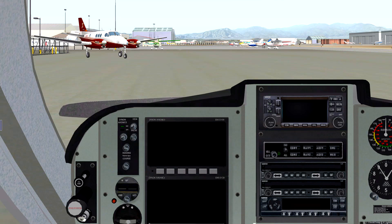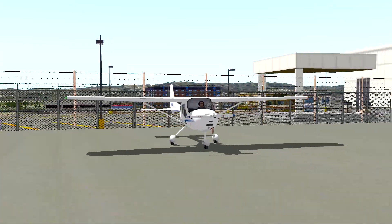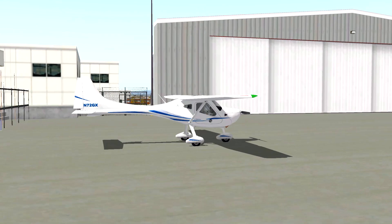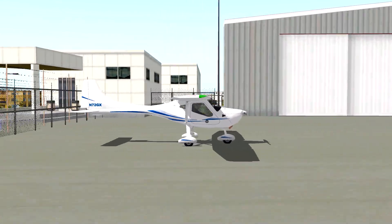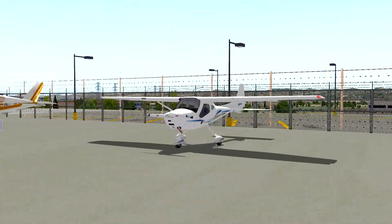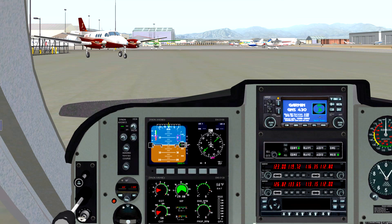All right guys, here we are — we're gonna take a quick flight around Van Nuys, California. This is just a test of the recording system, so I might as well give it the full treatment. We're in the Remos GX — I love this little airplane. It's obviously a light sport airplane. Let's get the plane all set up and get things turned on.